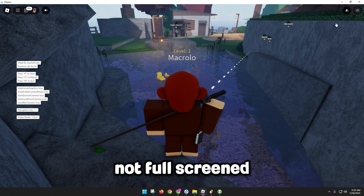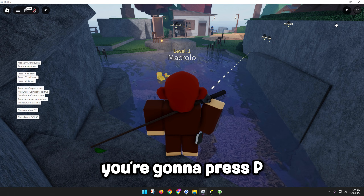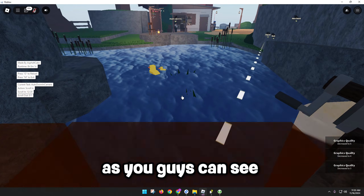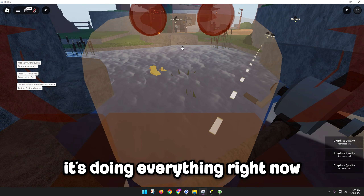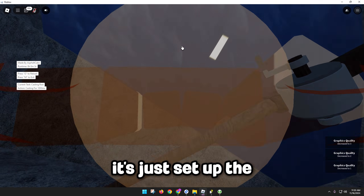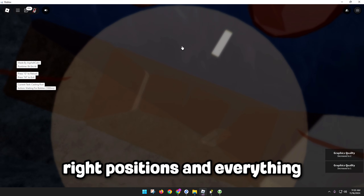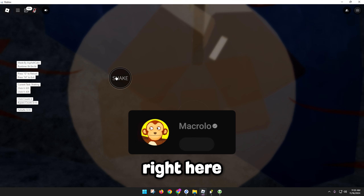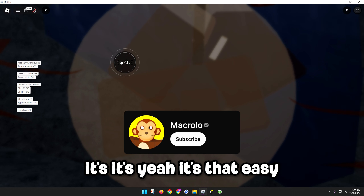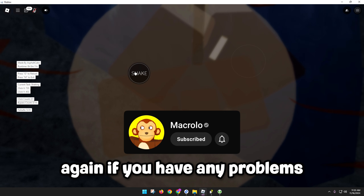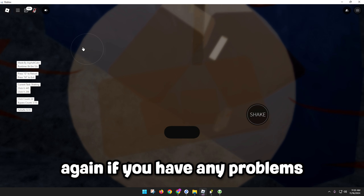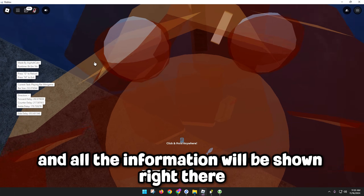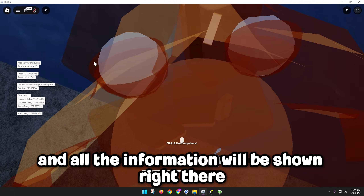Make sure you're not fullscreened, then press P. As you can see, it's doing everything right now — it's just setting up the right positions and it's running. It's that easy. If you have any problems, go back to the website and all the information will be shown right there.